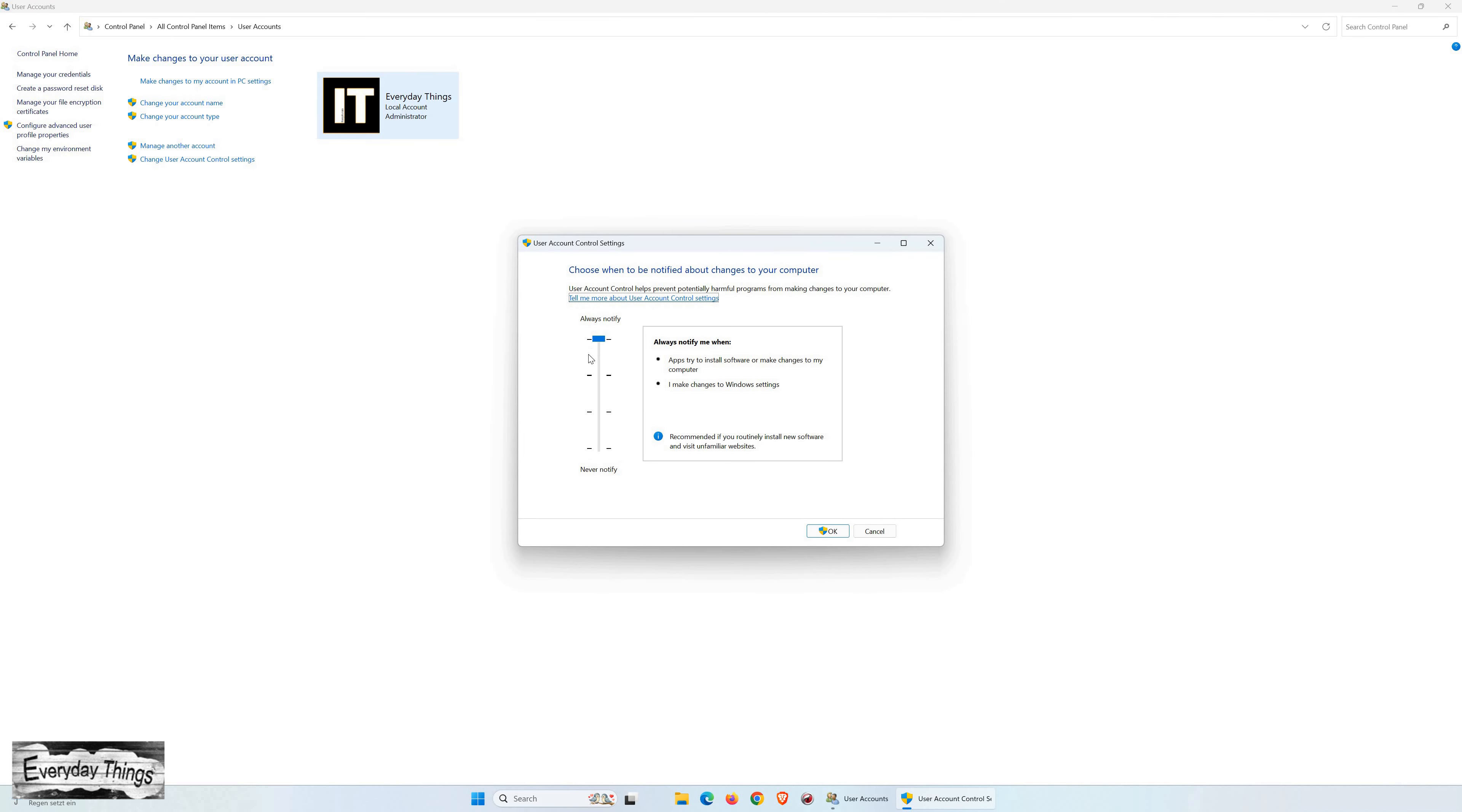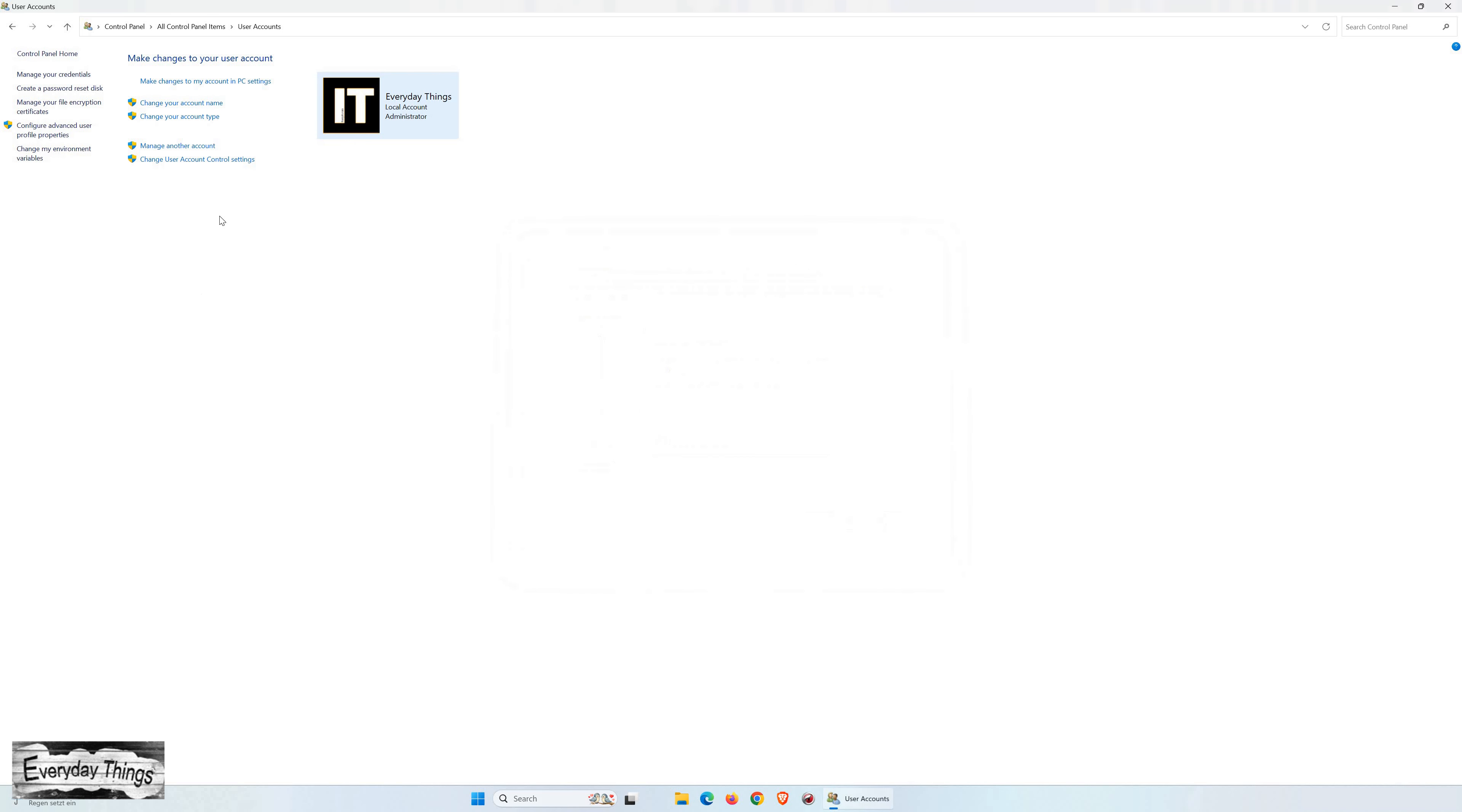Then here you can disable user account control. To disable it, simply move the slider to Never Notify. Then click on OK and Yes to confirm the change.